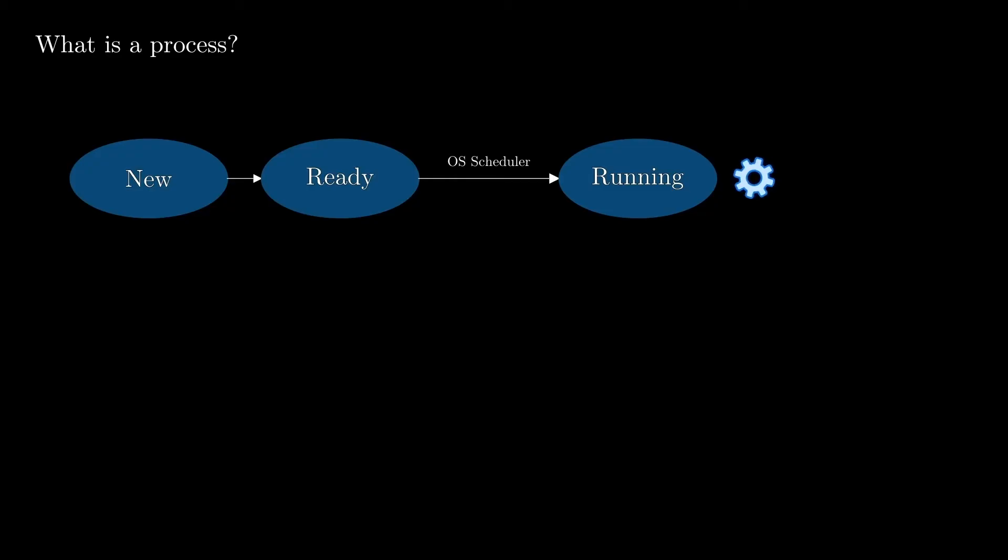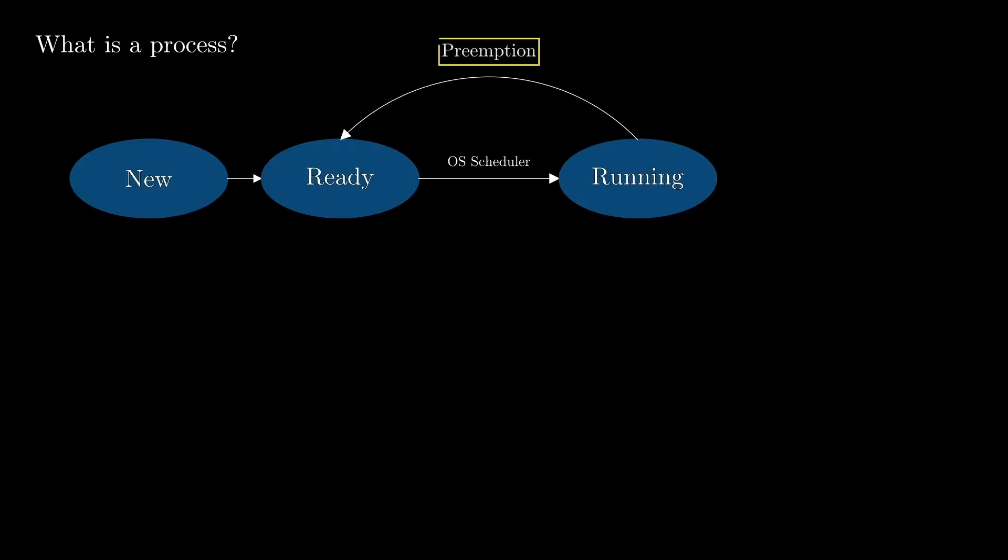The process runs on the CPU for a while, and it can be moved to the ready state by the operating system when it decides to let other processes use the CPU. This behavior is called preemption, and we'll take a closer look at how it works further in this lecture.